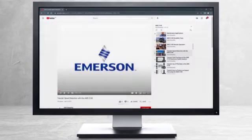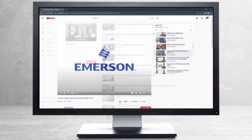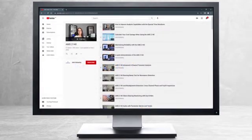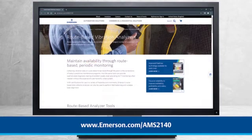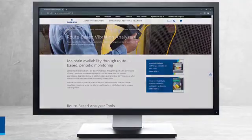This concludes our tutorial. Please continue watching to select from other recommended tutorials, or visit the AMS Reliability Channel for the AMS2140 playlist. Additional product information can be found at emerson.com/AMS2140. Thank you for watching.